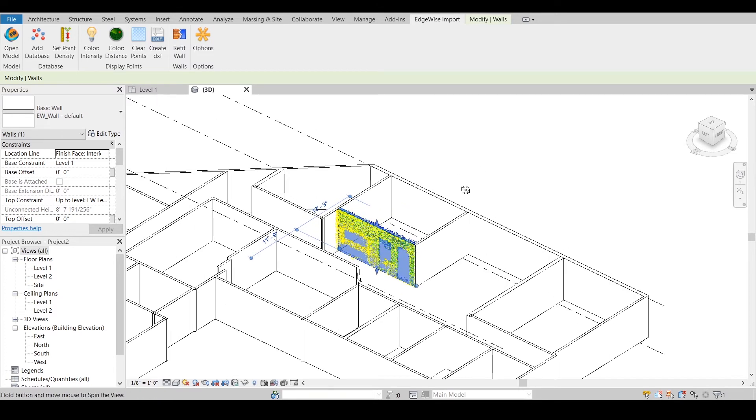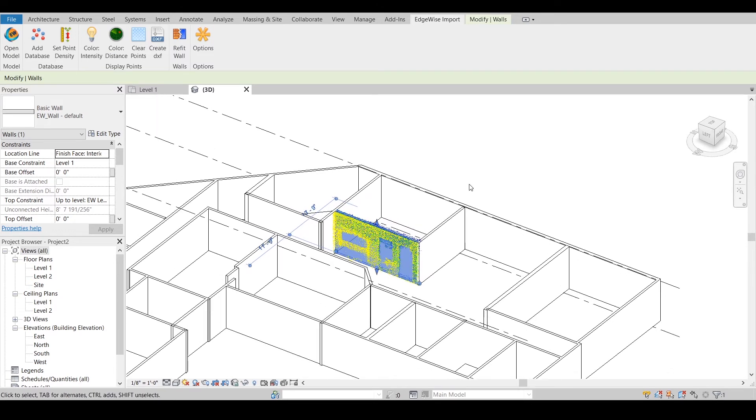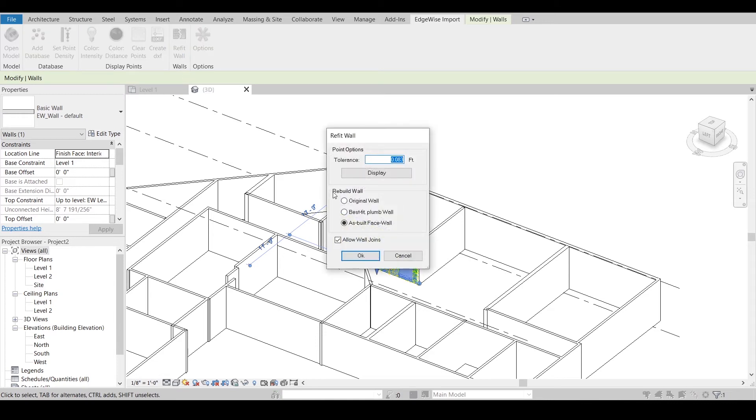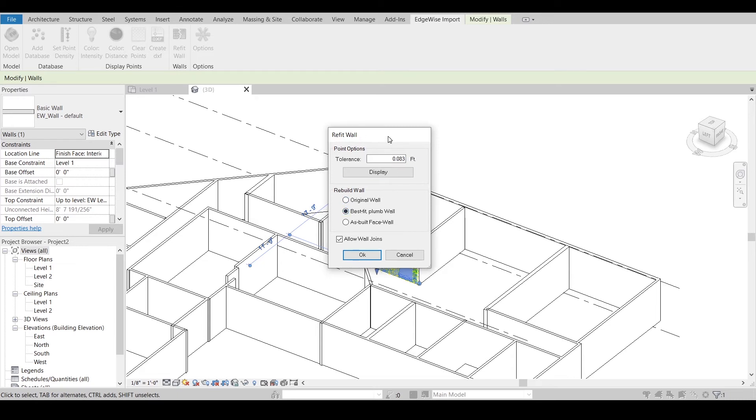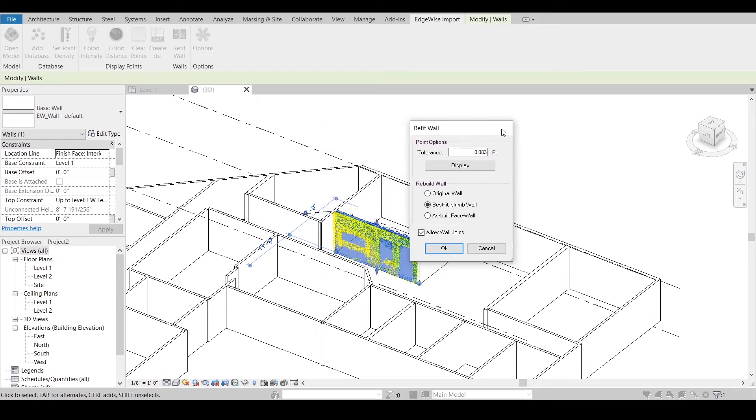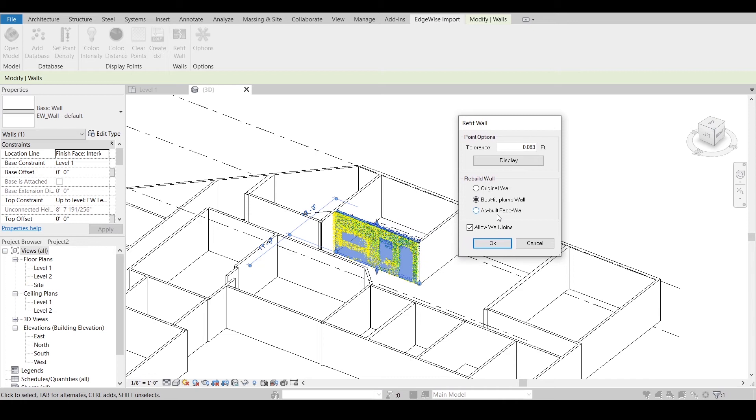If you wish to adjust the wall at this point, click Refit Wall. Original Wall will revert the wall to its condition upon import. Best Fit Plumb Wall will adjust the wall to the point cloud but keep the wall vertical.